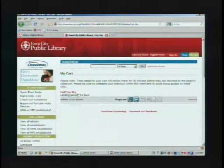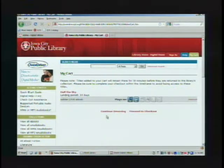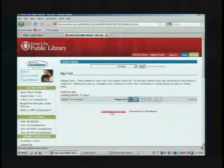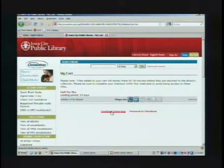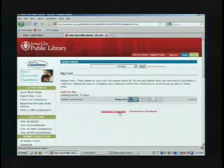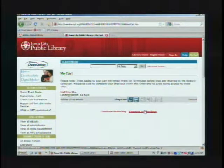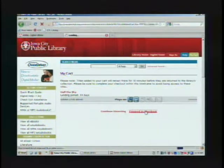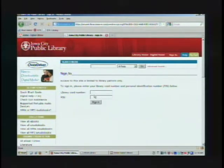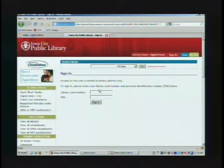It takes you to My Cart page. From here, you can either continue browsing and select more books to download — you can have up to five downloaded at a time — or you can proceed to checkout and put in your library card number.